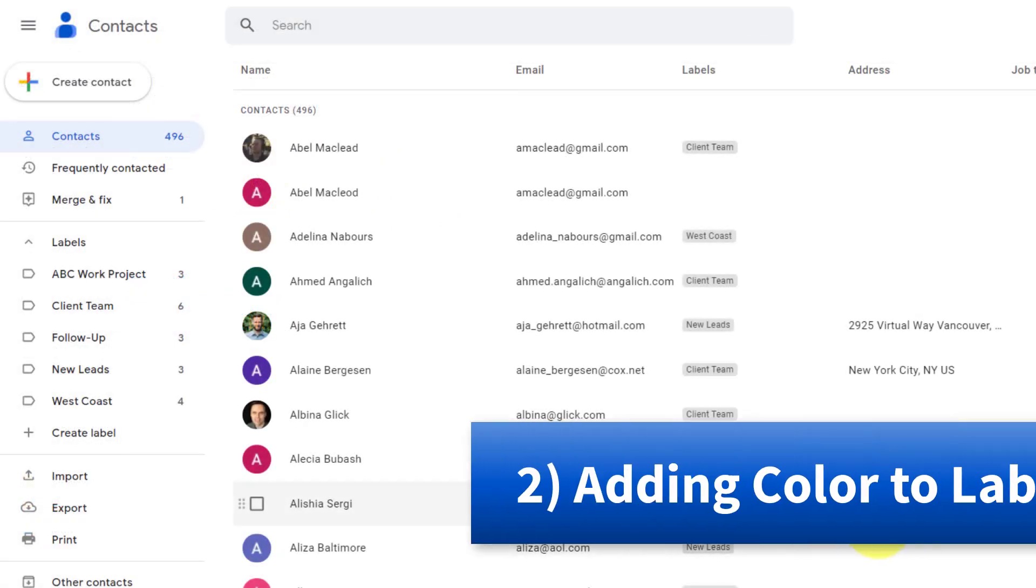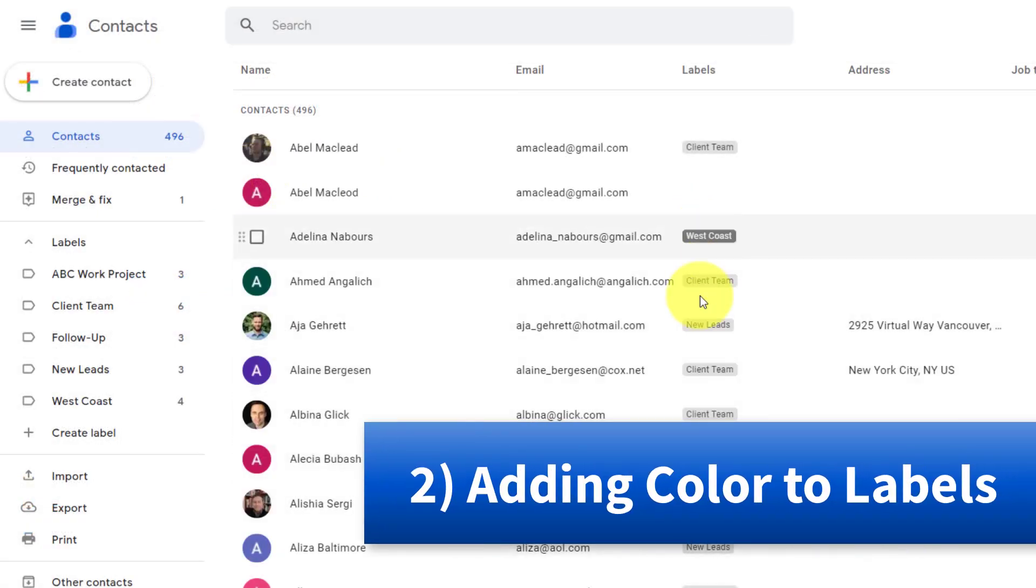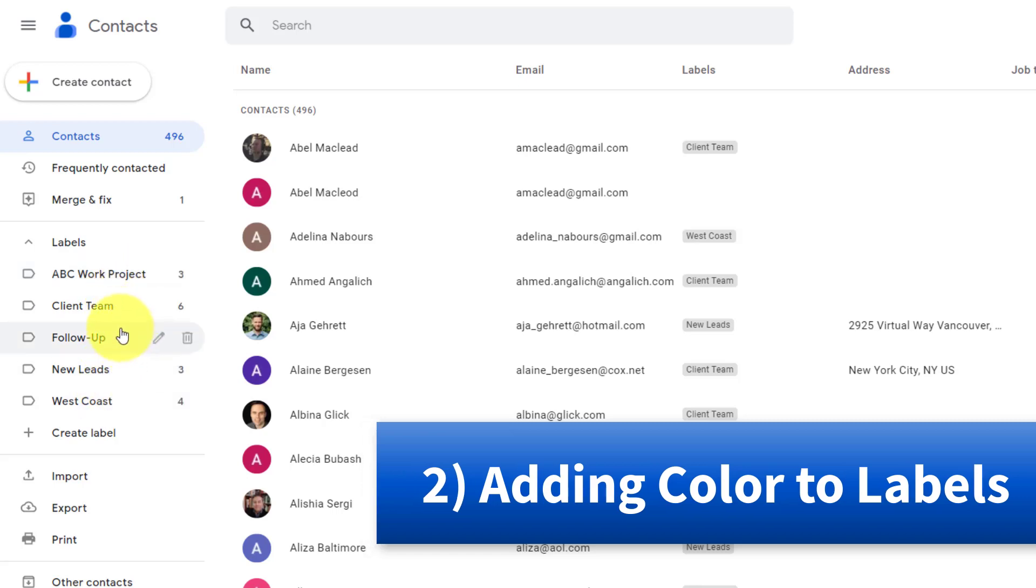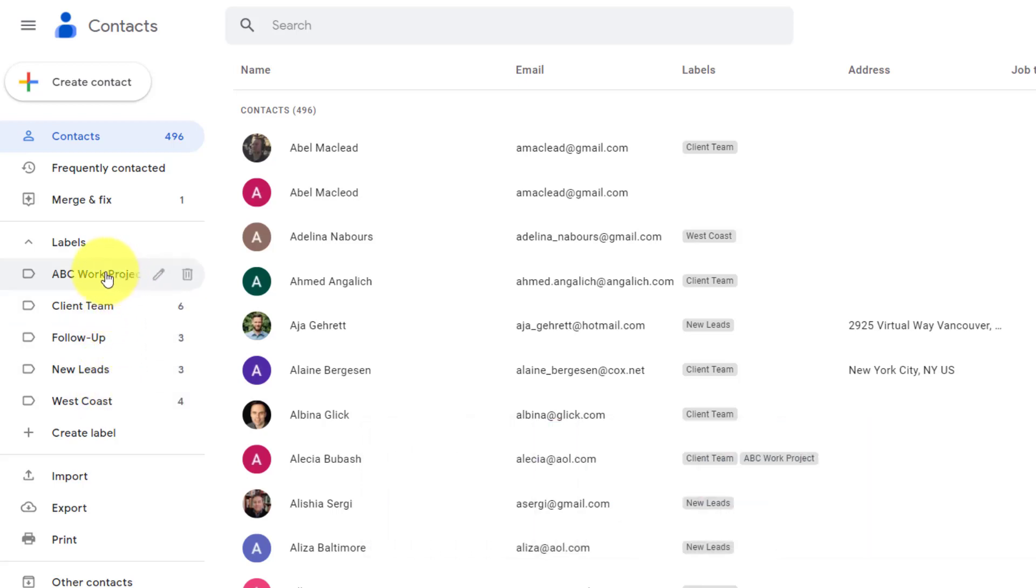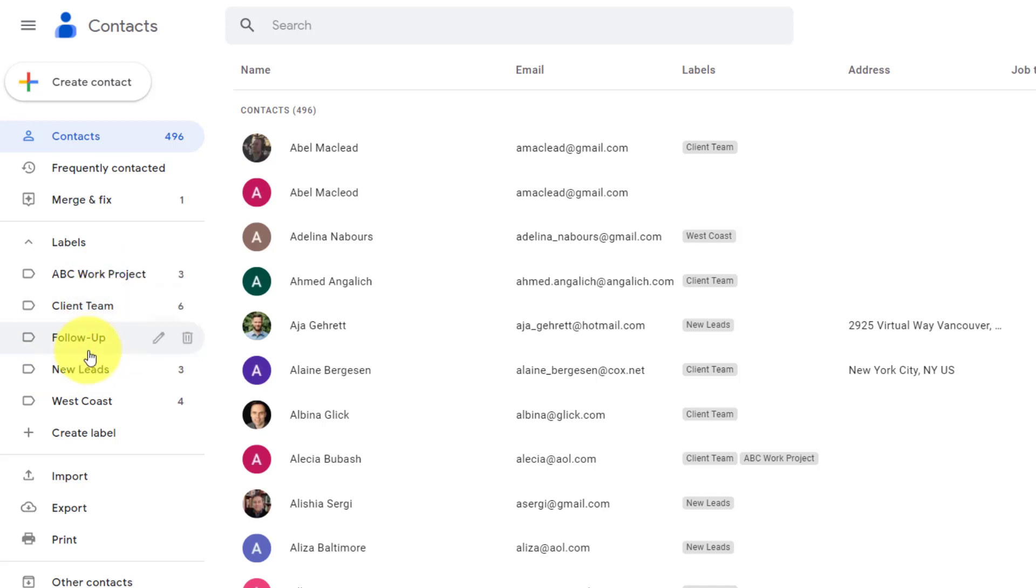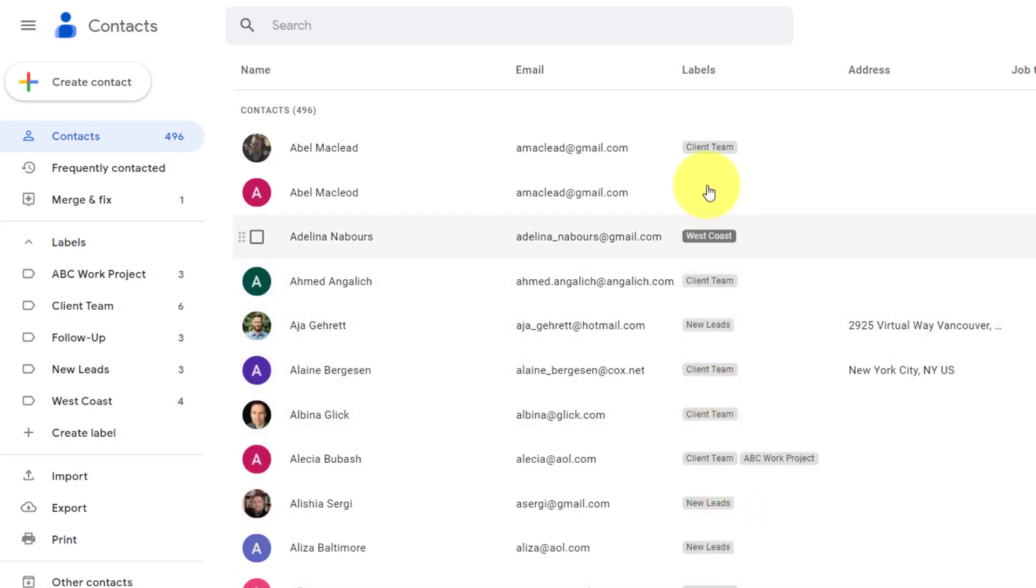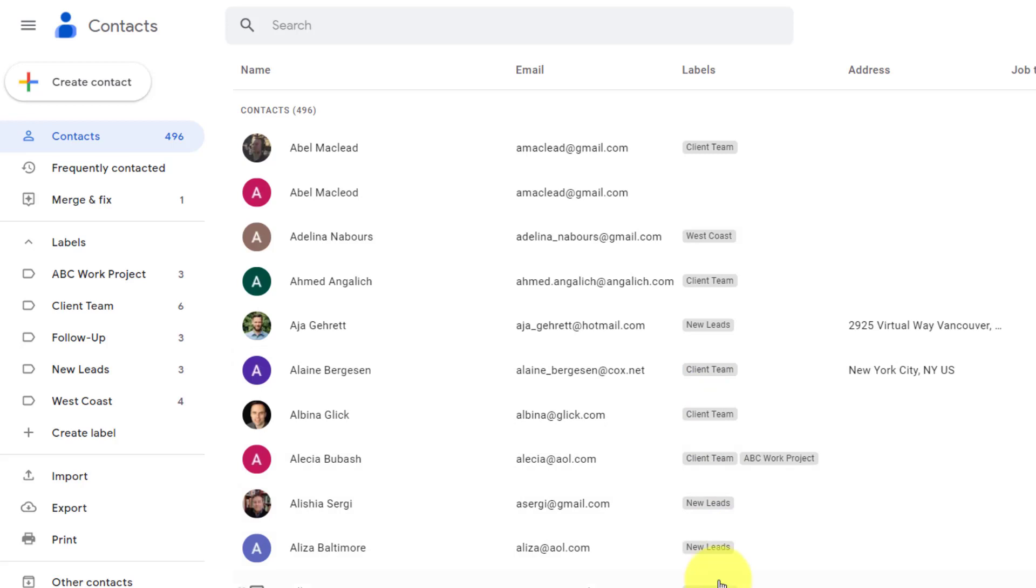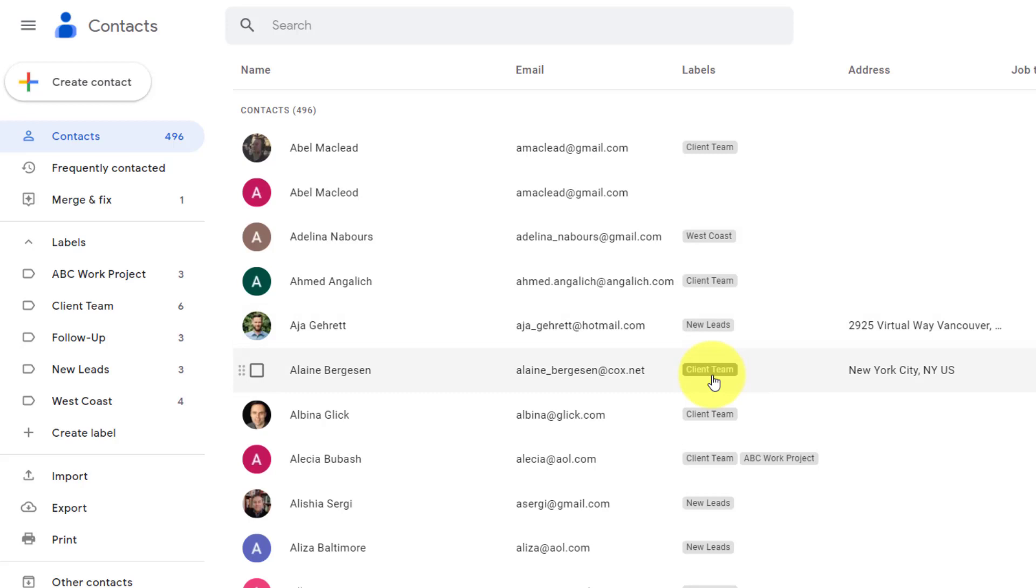Tip number two, making our labels stand out. Now, you can add as many labels as you want, but as you can see here, it's hard to distinguish between our different labels. Google Contacts doesn't give us the ability to add a color like we can within Gmail. And if we look at our list here on the right-hand side, it's very difficult for me to see how many different labels are actually displayed here, and even reading between the different ones can be often confusing. Well, there is a workaround that we can use that will make things stand out so much better.